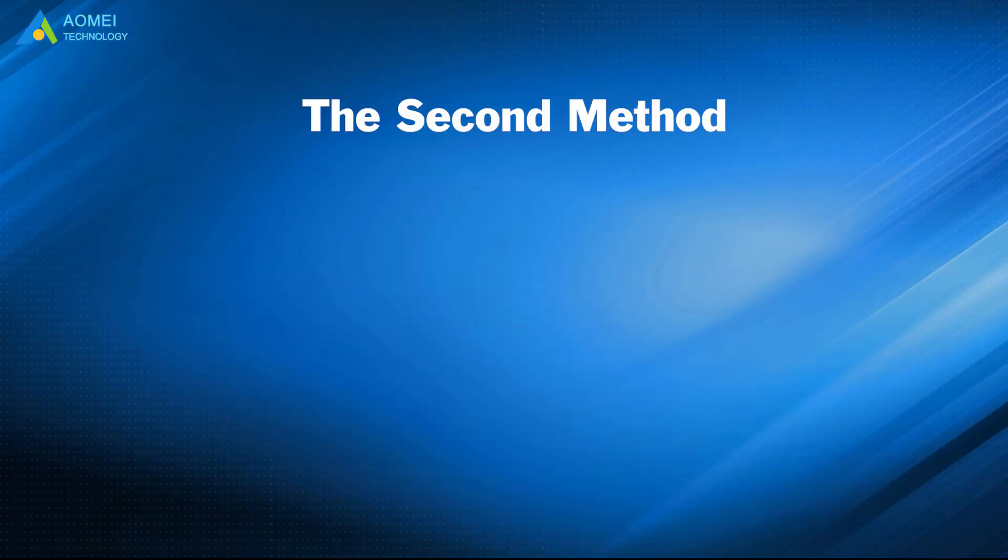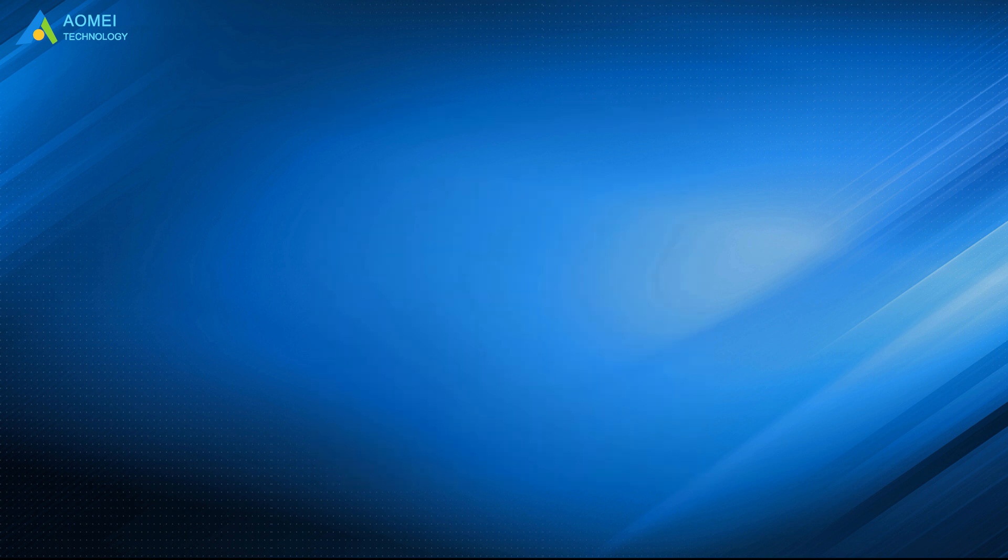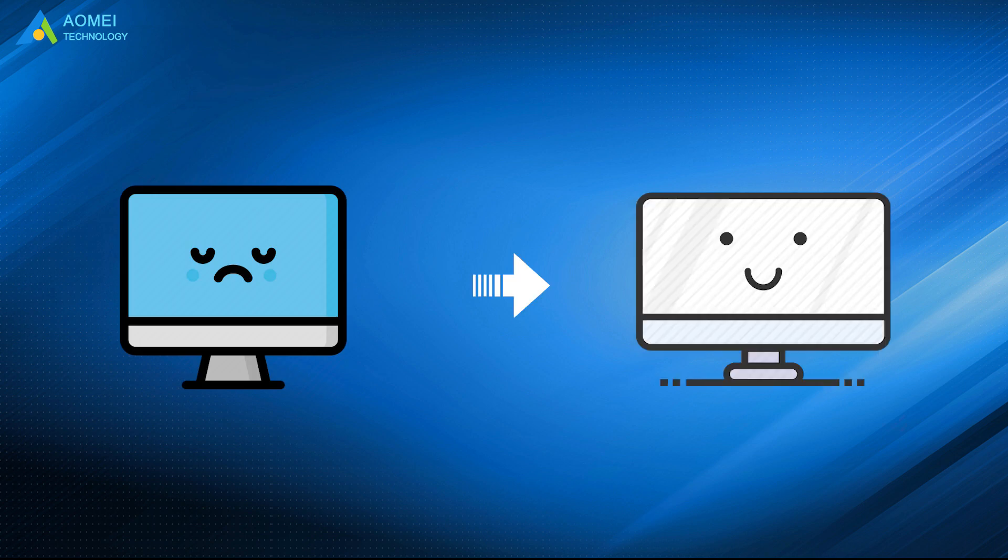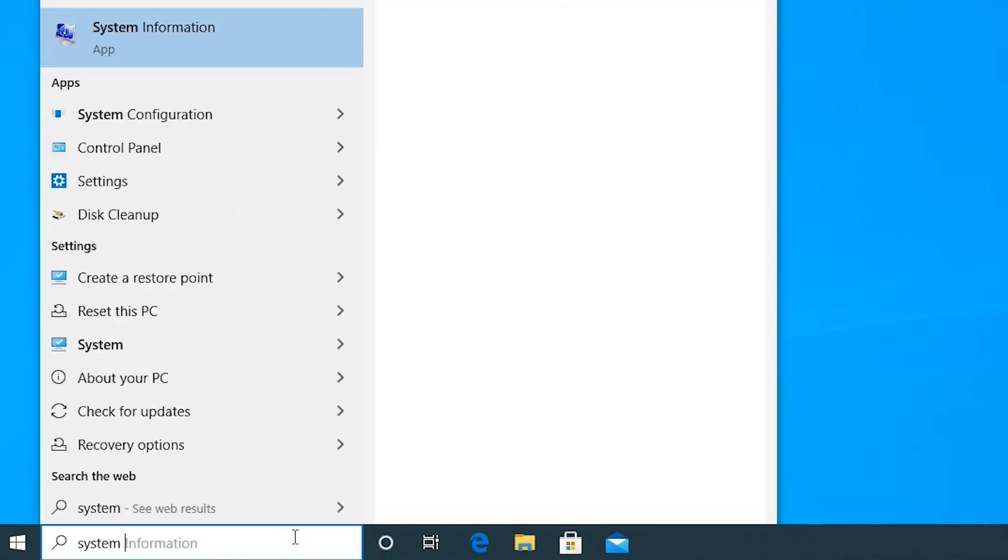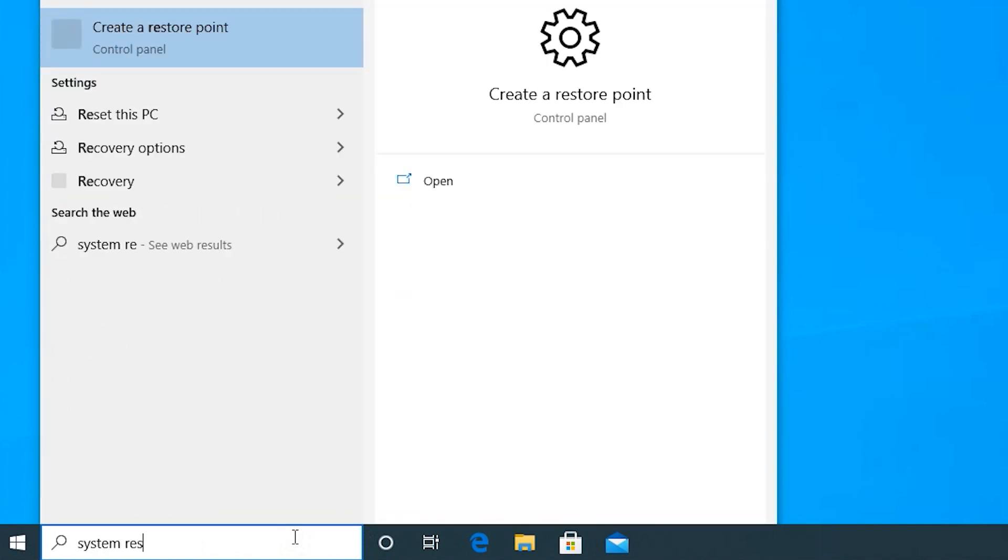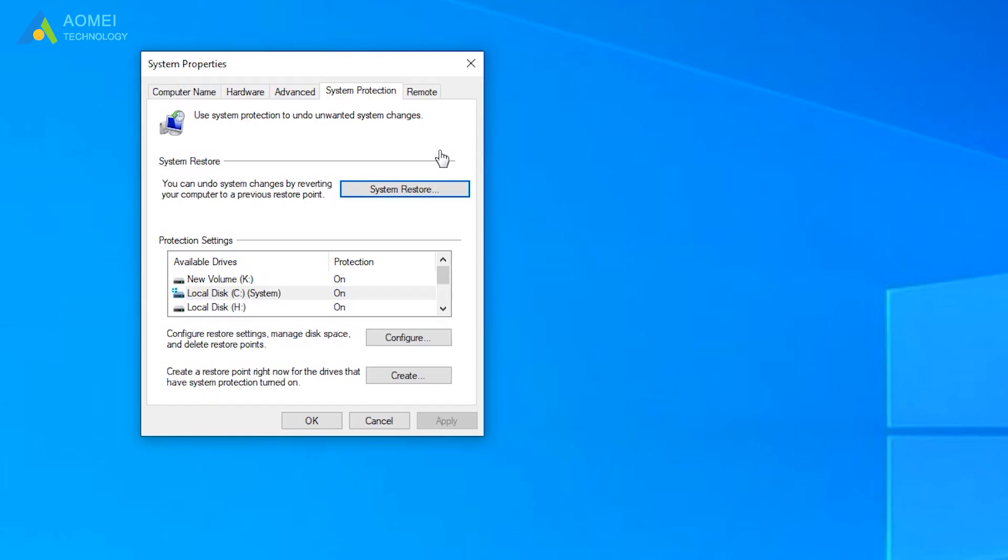The second method is using System Restore feature. If you have created System Restore regularly on the computer, it would be easier to return PC to your normal status where the D drive is still there. Type System Restore on the search box in Windows 10. Click Create a Restore point from the list.